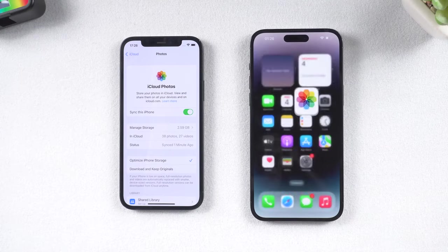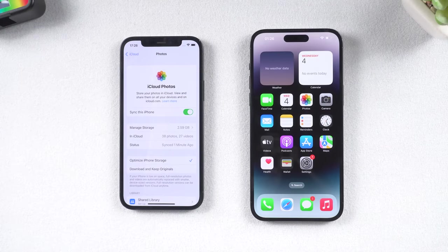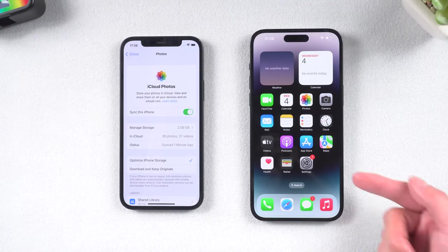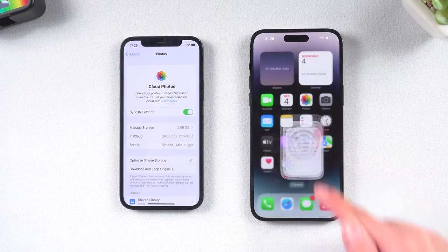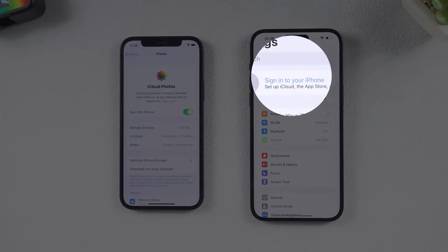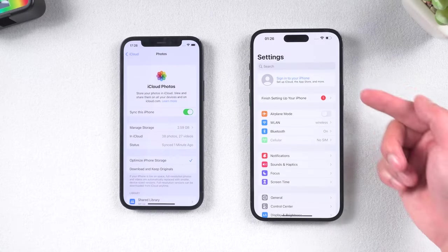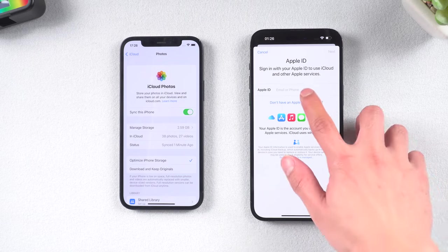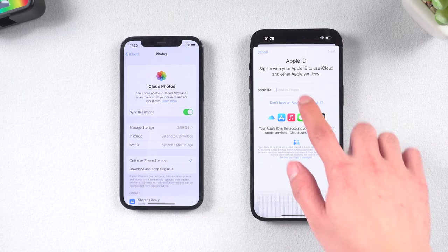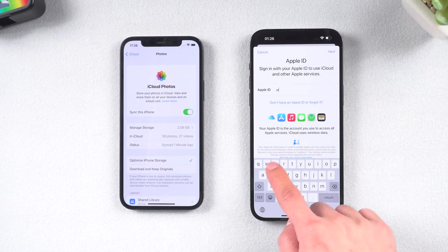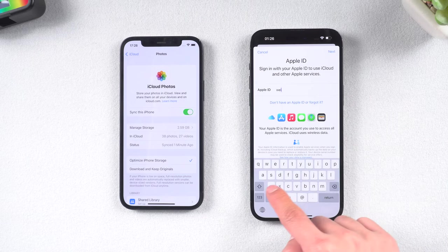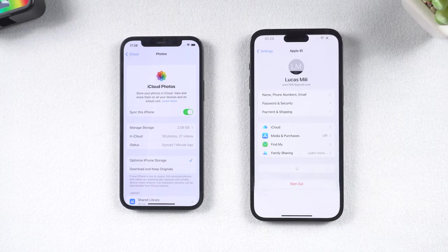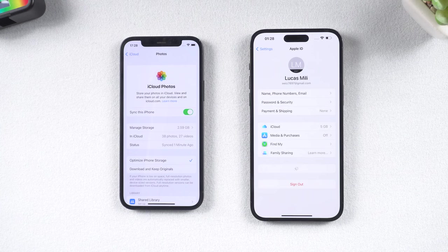Then go to your other iPhone. Tap Settings and sign in to your iPhone. Enter your Apple ID and password. Make sure that the Apple ID you sign in with is the same as the Apple ID on your other iPhone.